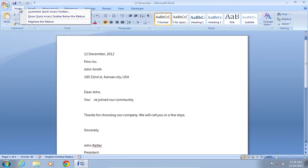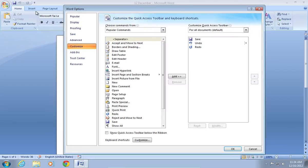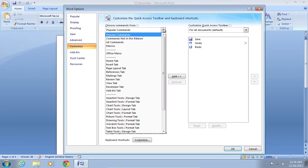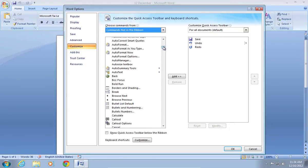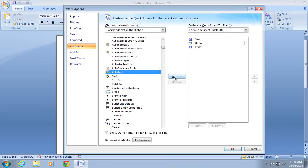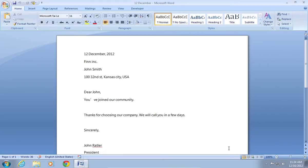Right-click on the Home tab and click Customize Quick Access Toolbar. Select Commands not in the Ribbon. Find the AutoText and click Add. Then press OK.